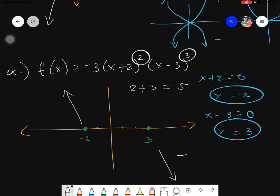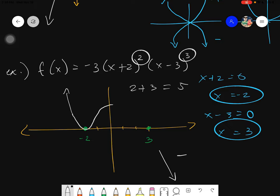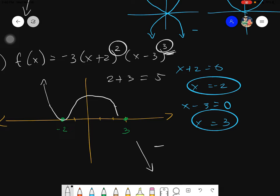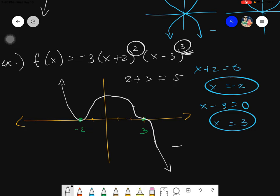For multiplicity: the exponent of (x+2) is 2 (even), so the graph bounces off at x = negative 2. At x = positive 3, the exponent is 3 (odd), so the graph goes horizontal, touches the point, and slides through. The graph comes up from the left, bounces at negative 2, rises and comes back down, then slides through 3 and goes down.